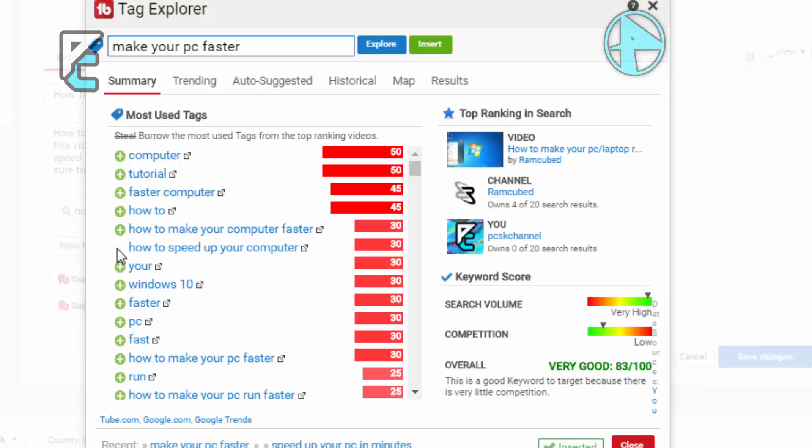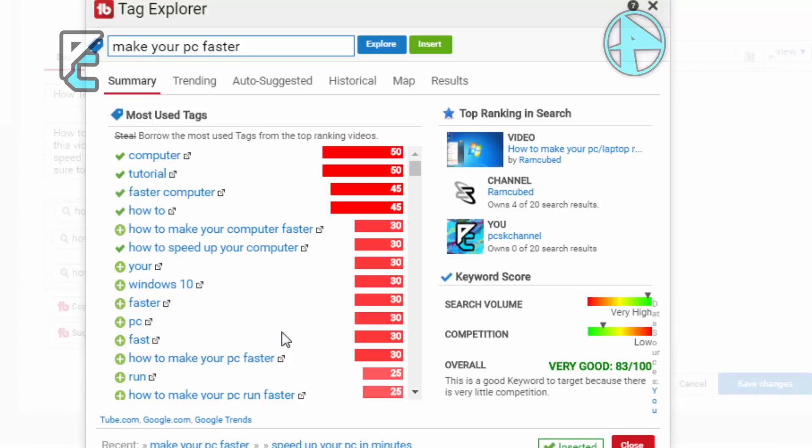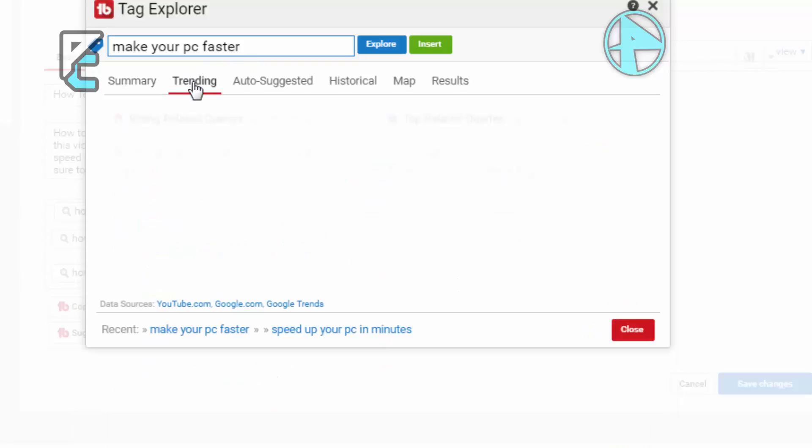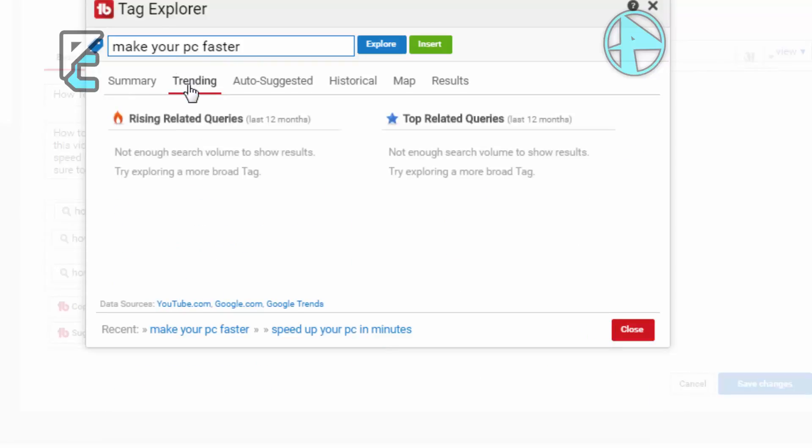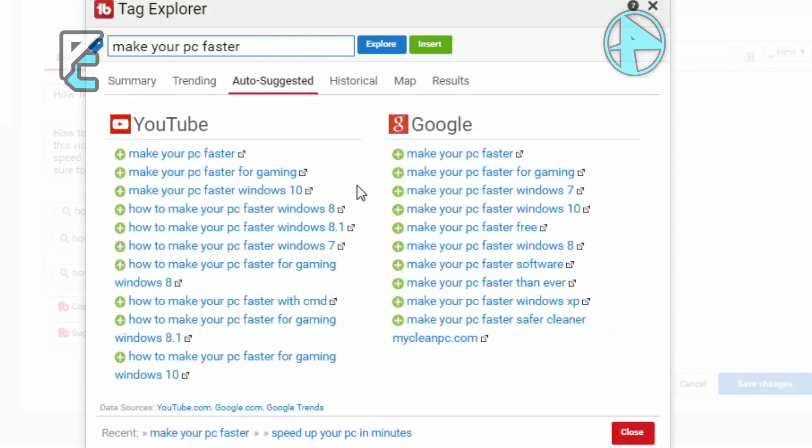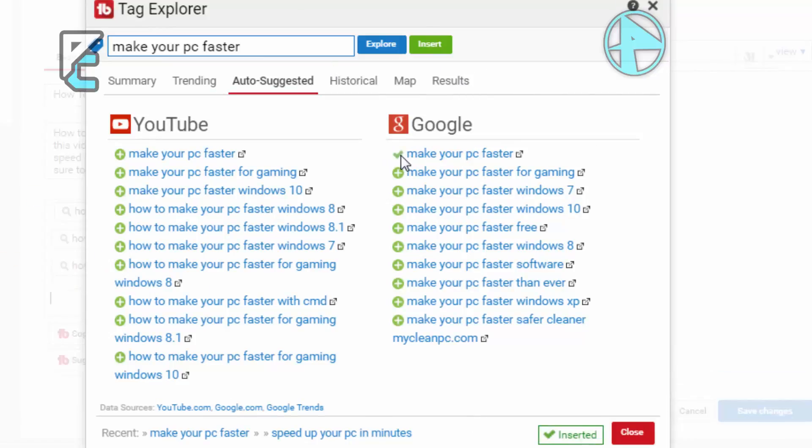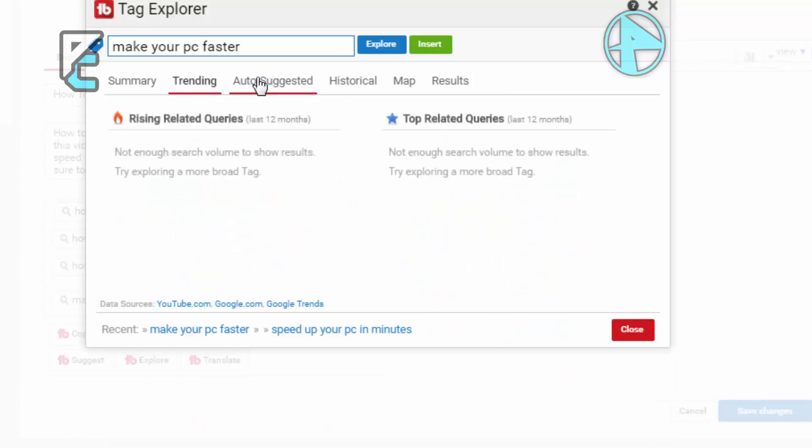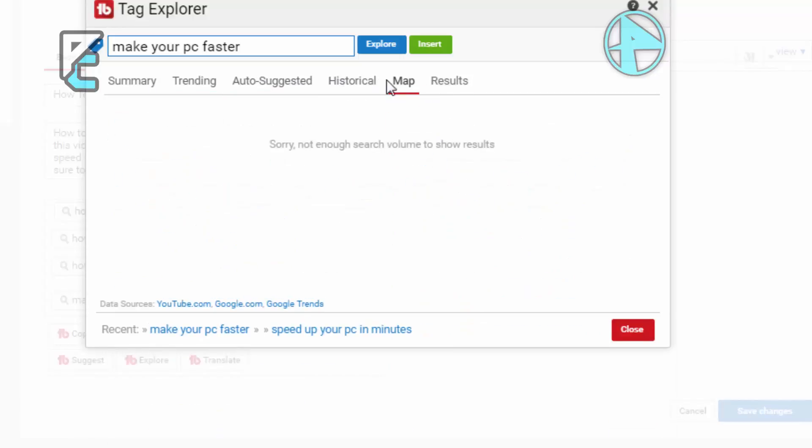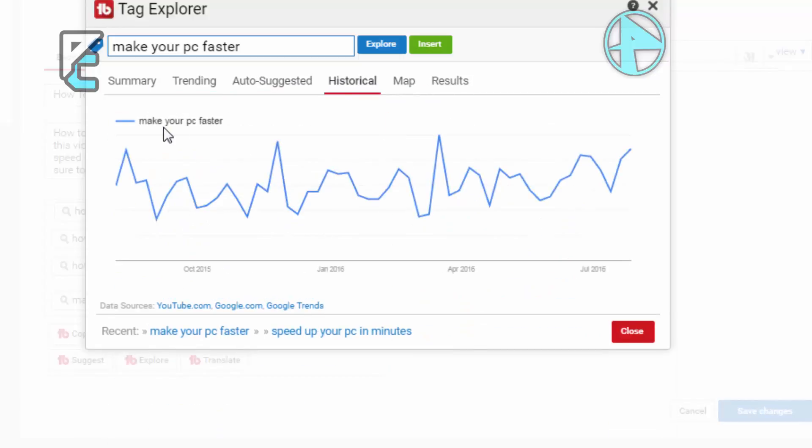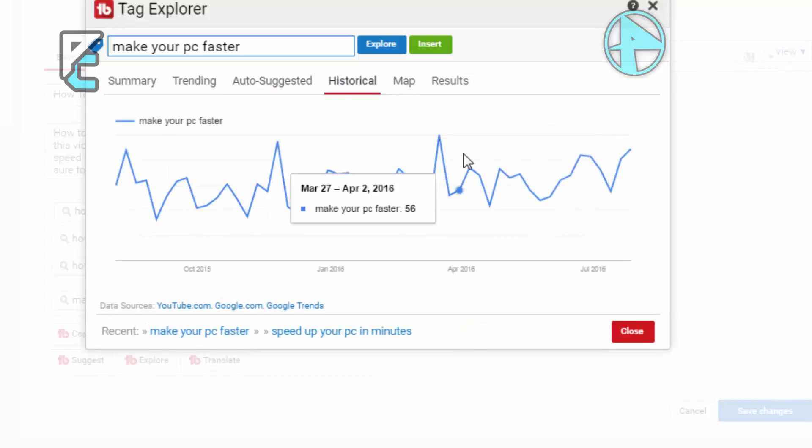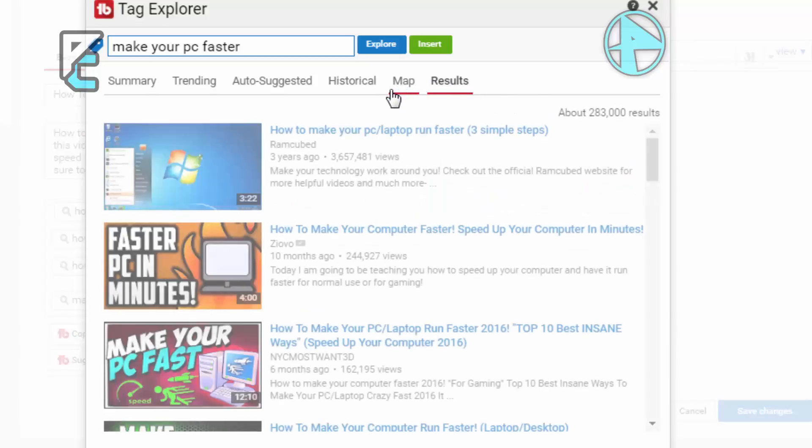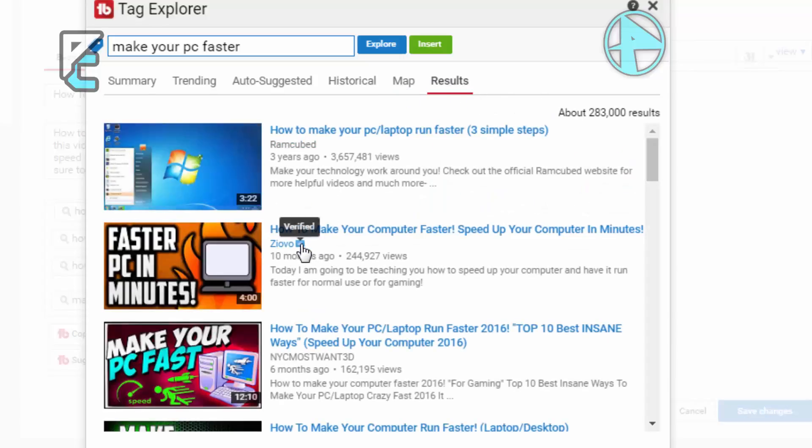Add 'computer tutorial', 'how to fast the computer'. You must be very careful by adding line to line of tags. Go to Trending. If there are no trending, go to Auto-Suggested - you can see many of them. Once you add, you need to go to 'make your PC faster', 'make your PC fast for gaming', etc. Once you add that, we need to go back to Historical where you can see how many people are searching day by day.